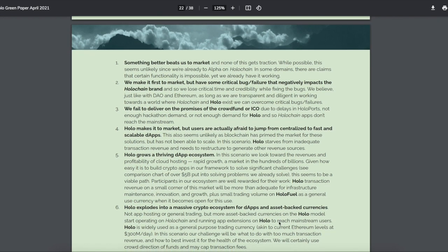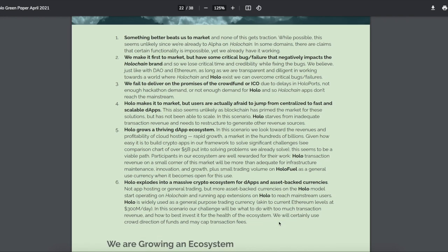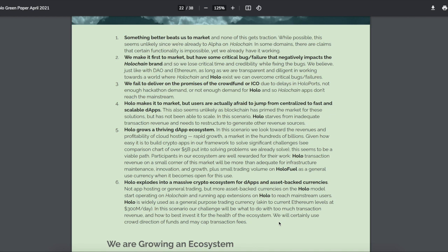Now, here are some risks of what will happen. First is something else beats them. Something else makes a better service, makes a better product. And hey, it can happen because these guys aren't even live yet. We make it first to the market, but have a huge critical bug and failure. Yes, anything happens, guys. That's why I'm so bullish on Ethereum because it works. Cardano and Polkadot are awesome and all. They're great promises, but they are not fully functional like Ethereum. Yes, Ethereum has issues, but it works. Same thing with Bitcoin. Bitcoin has issues, but it works. It gets the job done.